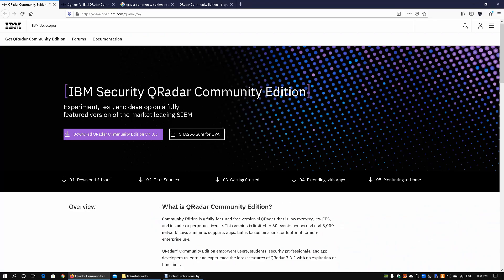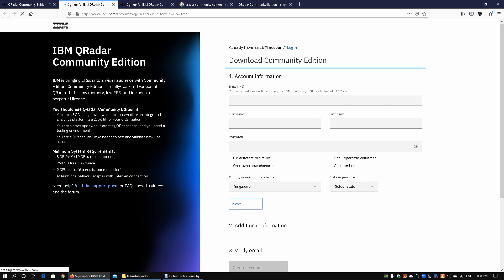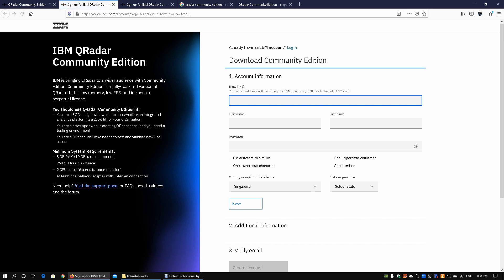Without further ado, let's get started on the installation of QRadar into your Oracle VirtualBox. The first thing you do is go into the IBM Security Community Edition website and click on download QRadar Community Edition. Once you're in, all you got to do is key in your email address, your first name, last name, as well as the password.